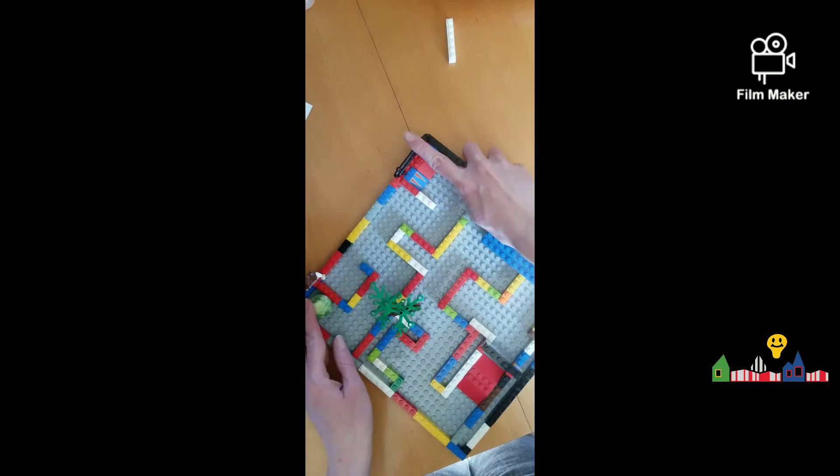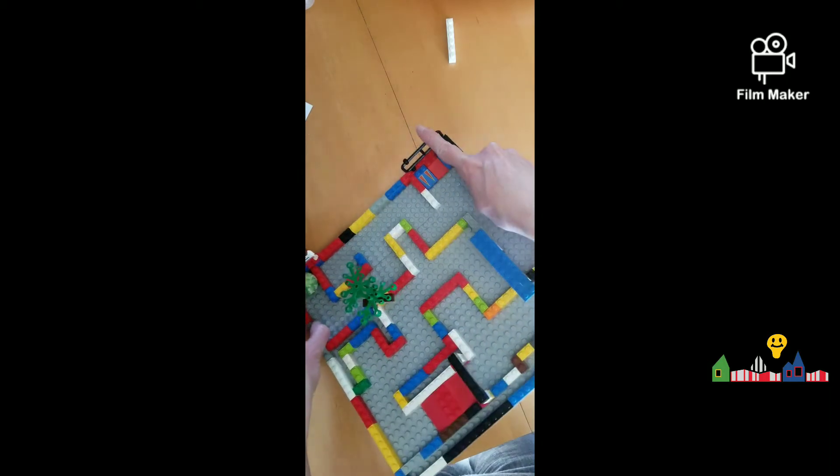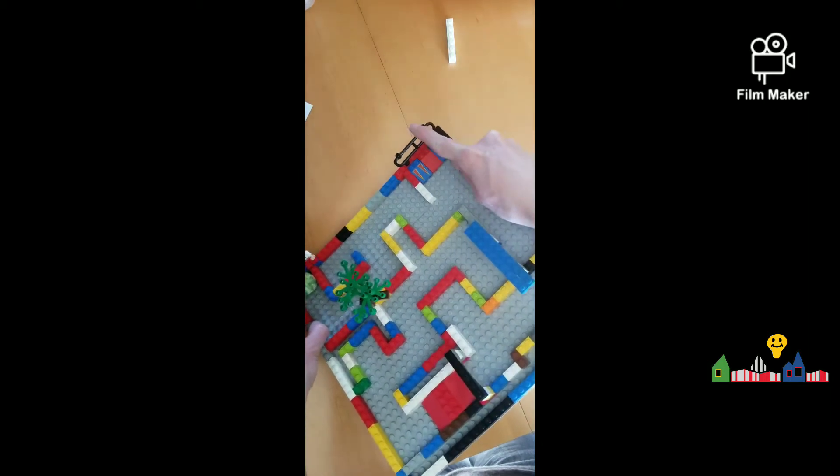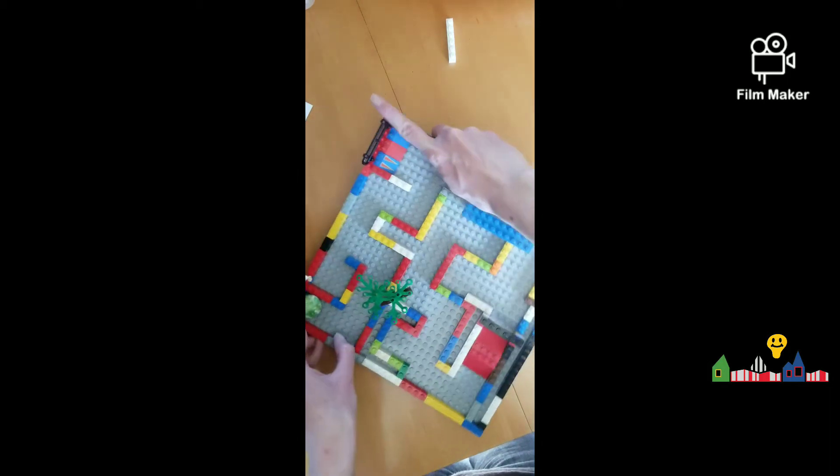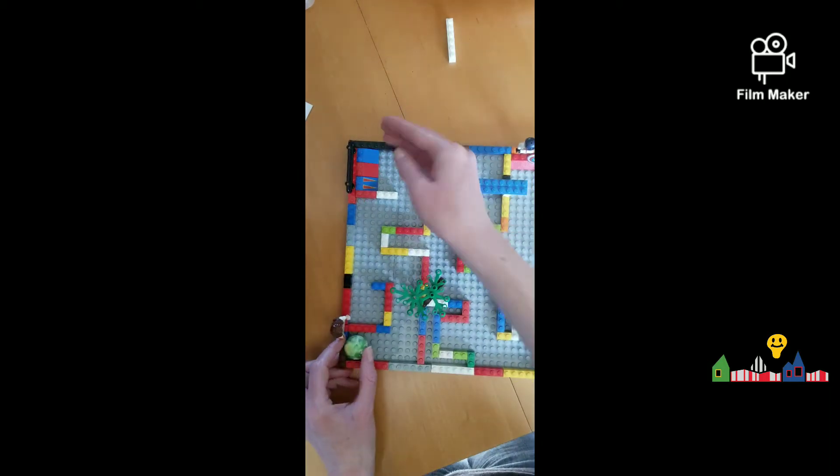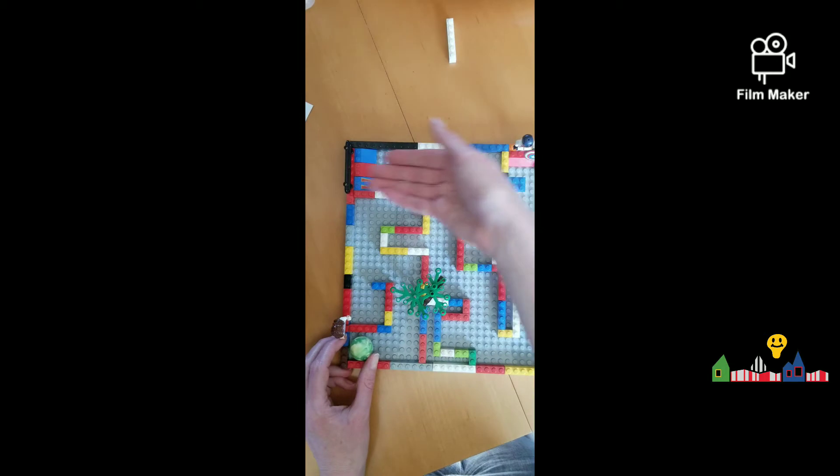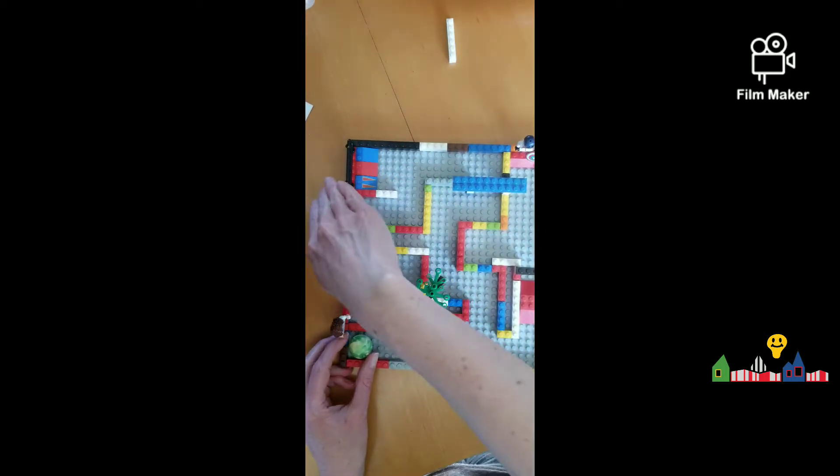Over here, I added some ramps, and I added a safety guard too, so in case they did go up the ramp, they didn't go out.